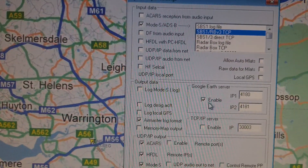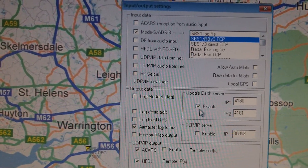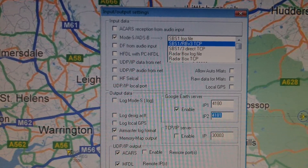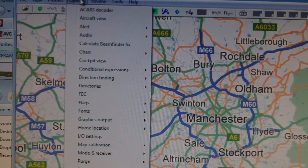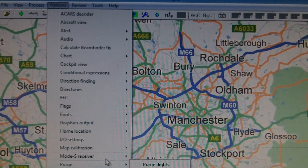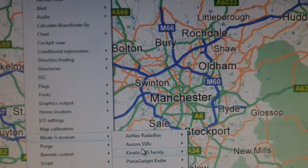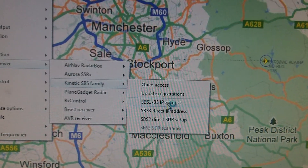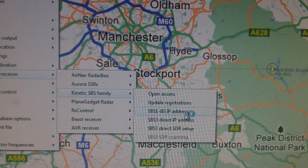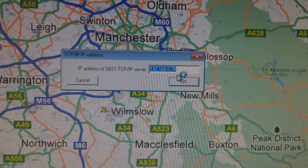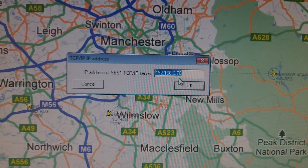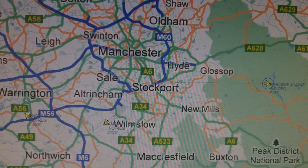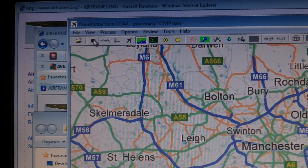I've got Google Earth Server enabled on the default ports. The other thing I've done is gone into Options, Mode-S Receiver, Kinetic SBS Family, and then SBS1 BS IP Address — I've put the IP address of my Ubuntu Server that's capturing the ADS-B data. So that's the setup. I'm just going to click the green button to start processing again.